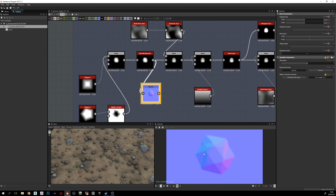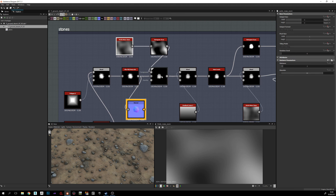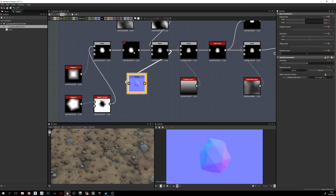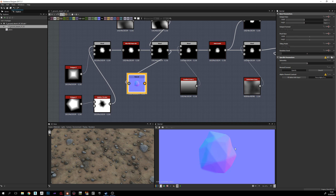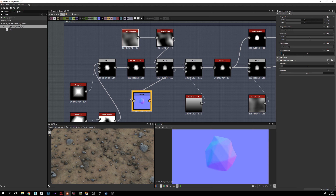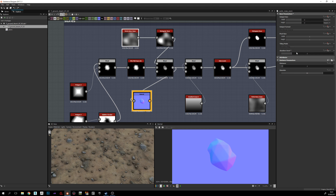I blur it a little bit because I don't like really hard edges, so it now looks softer. Afterwards I blend with Perlin noise using histogram scan and subtract blending mode — compared to the previous node, with Perlin noise the shape of the stone is sharper and cleaner. You can play with the Perlin noise random seed and see how the shape of the stone is changing.